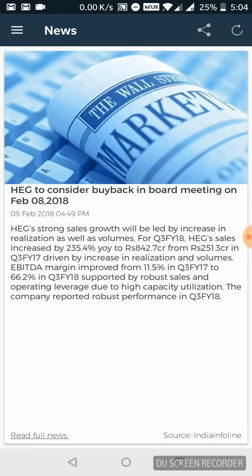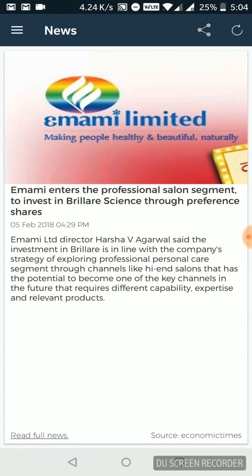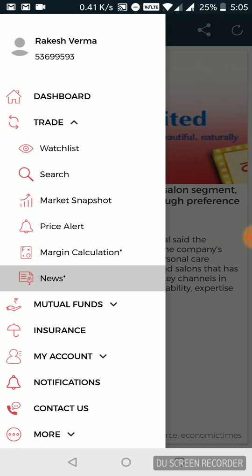Similarly, Economic Times is there, India Infoline, all kinds of feeds are available to me within this application itself. So news part is covered.